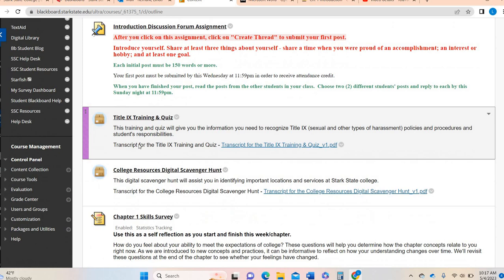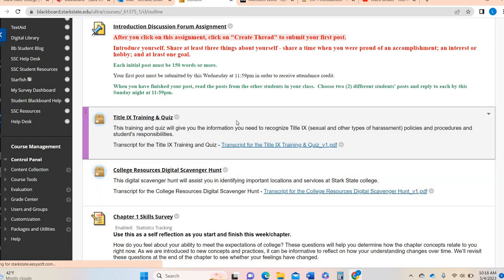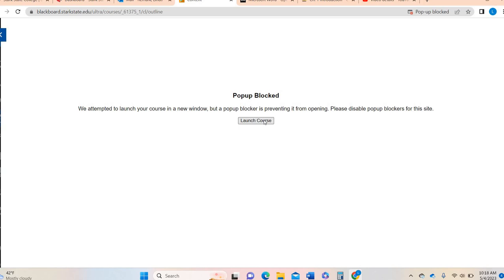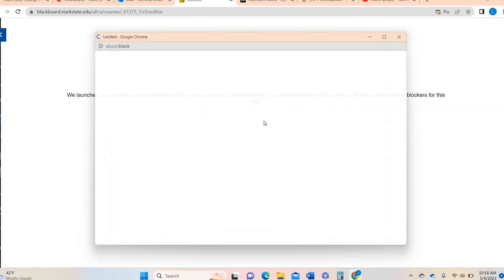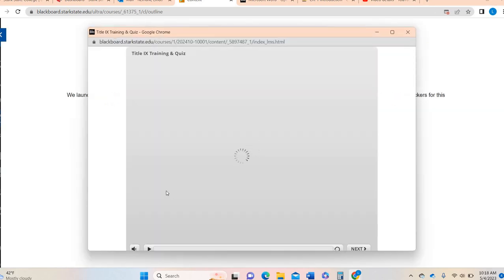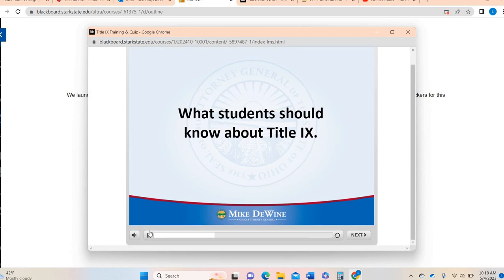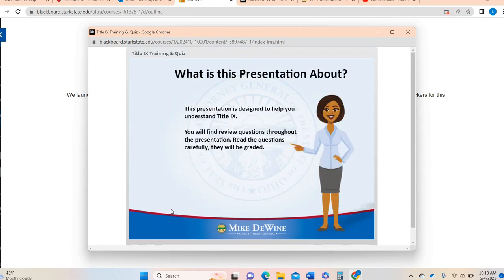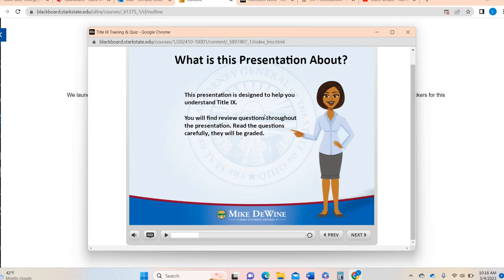For both of these two assignments they are going to work in a very similar fashion. You're going to click on them — you can see the hyperlink is right there — and it's going to open up in its own window. Sometimes you might have to say okay, launch course. It's going to open up in its own window and it might talk to you.